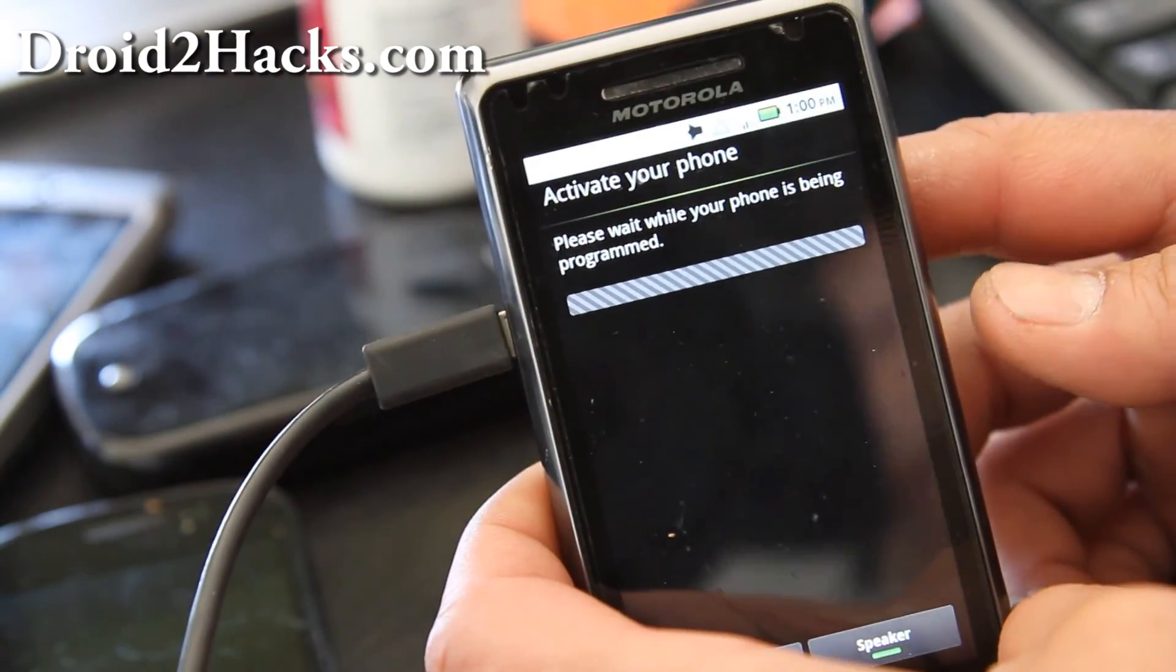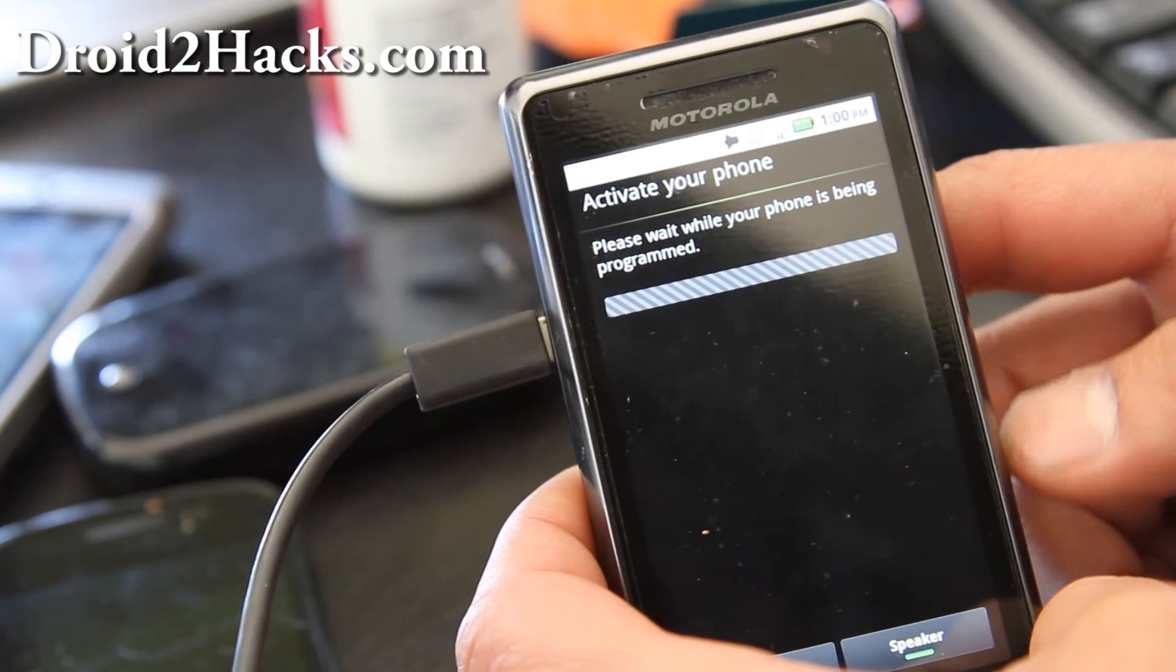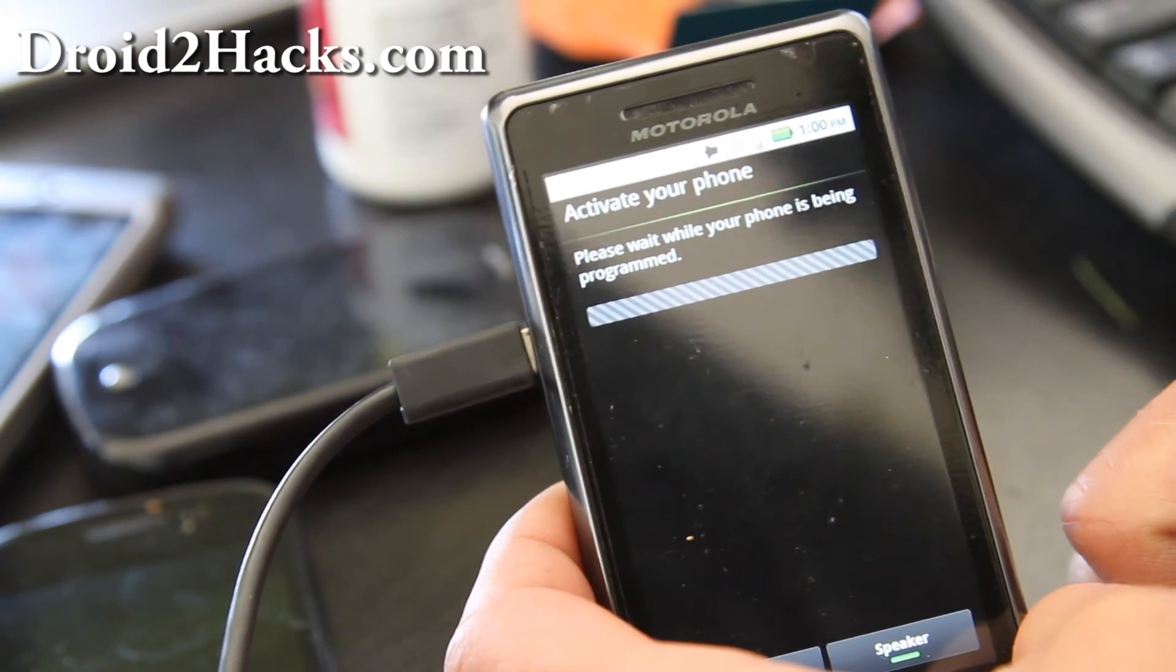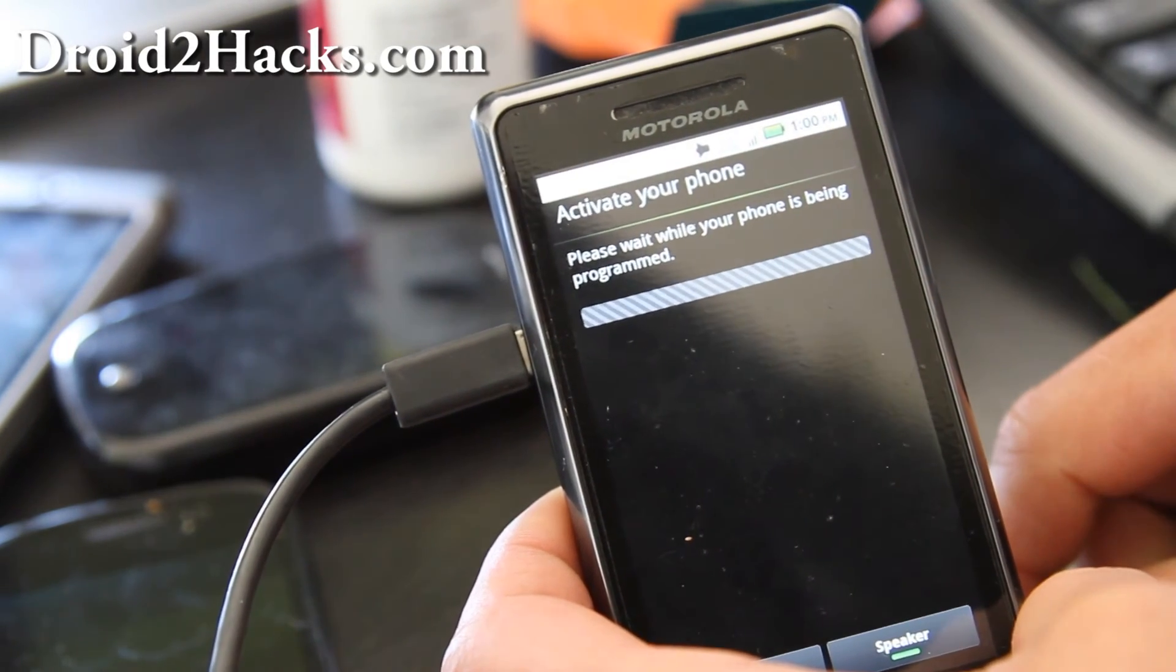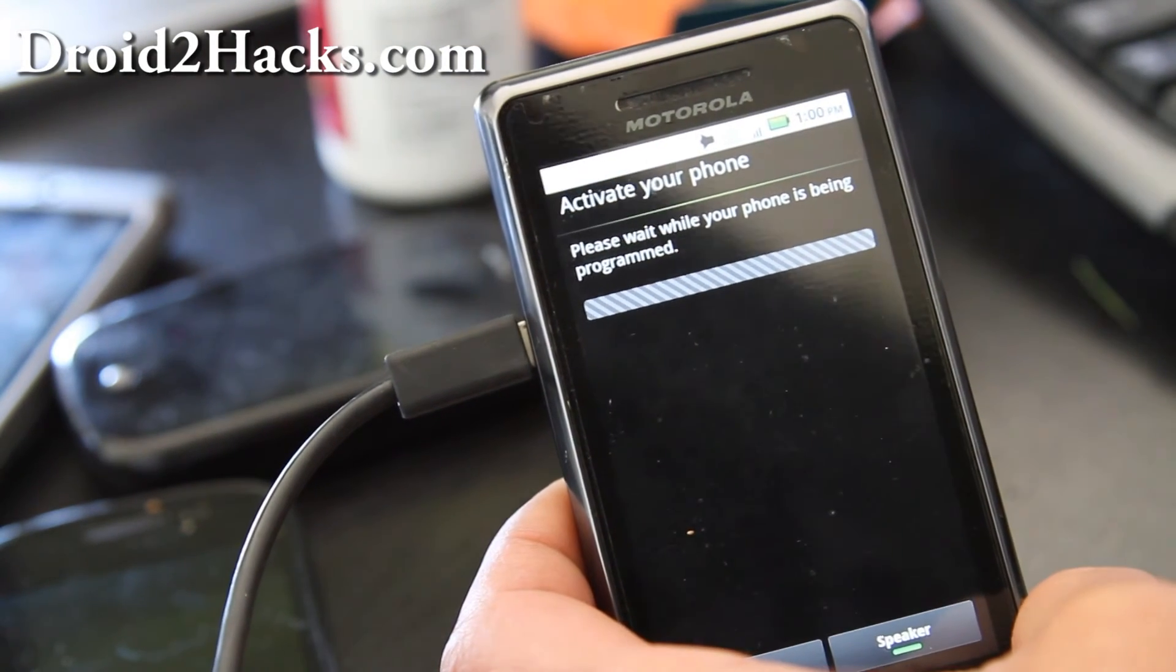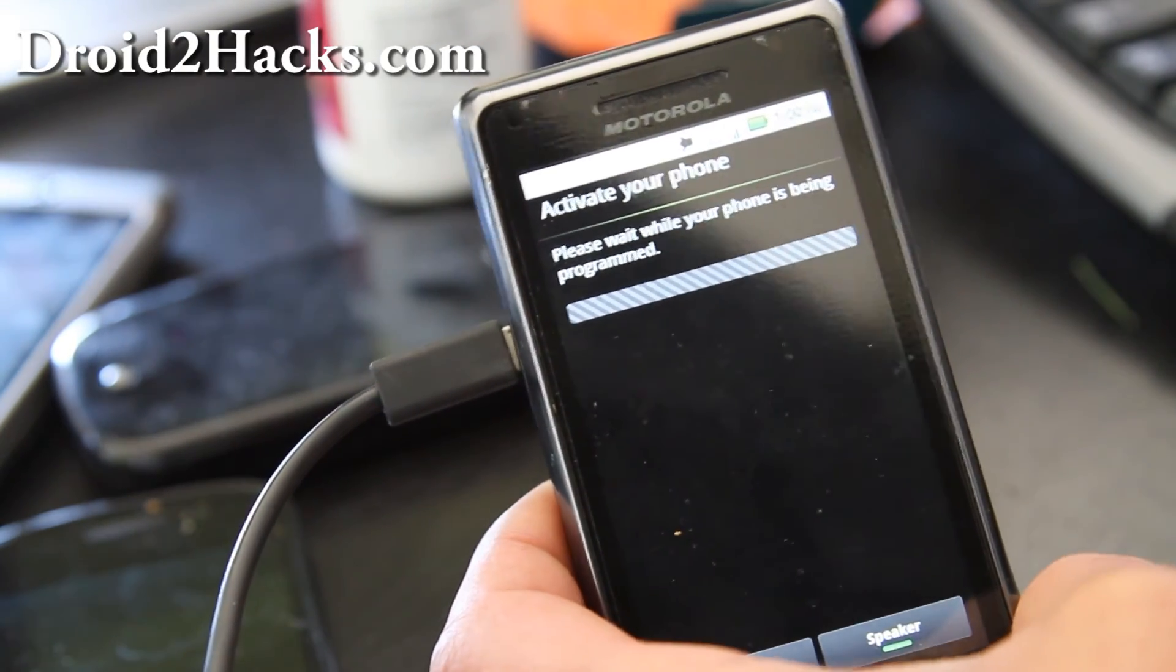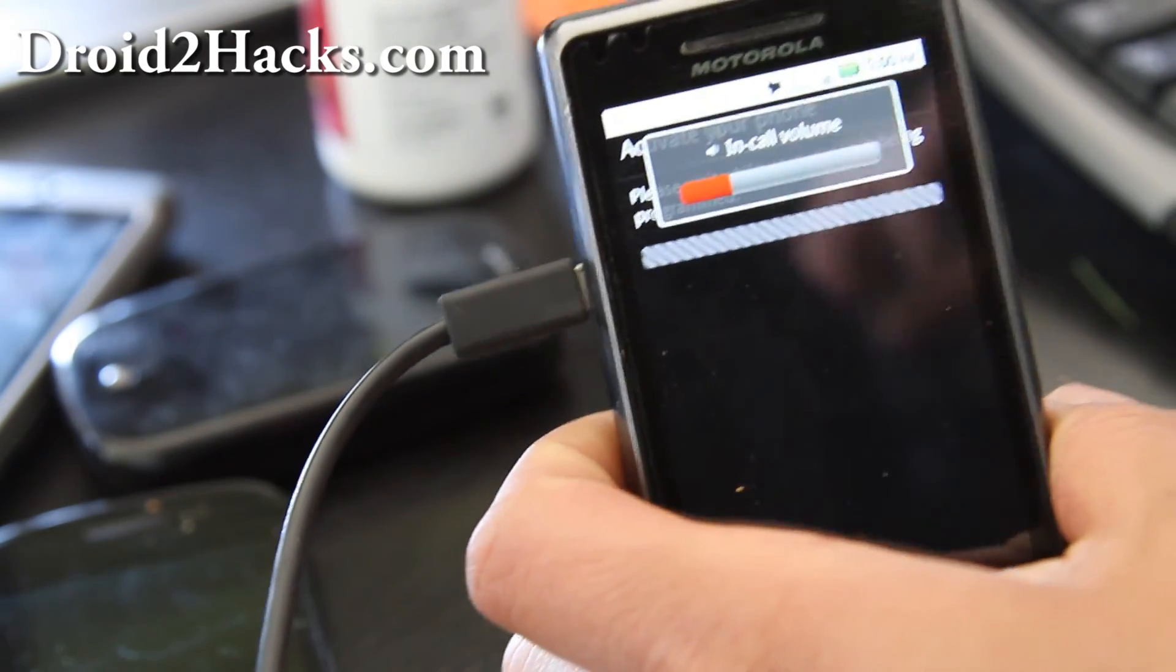And I should have it back to factory. And also if you have Droid 2 Global, it's a different SBF file. So you have to choose that instead of the one I showed you. I have links on that one too. And also this method is the same on the Droid X and Droid Pro. You just need to find the right SBF file. So I'll be back when this is activated again.